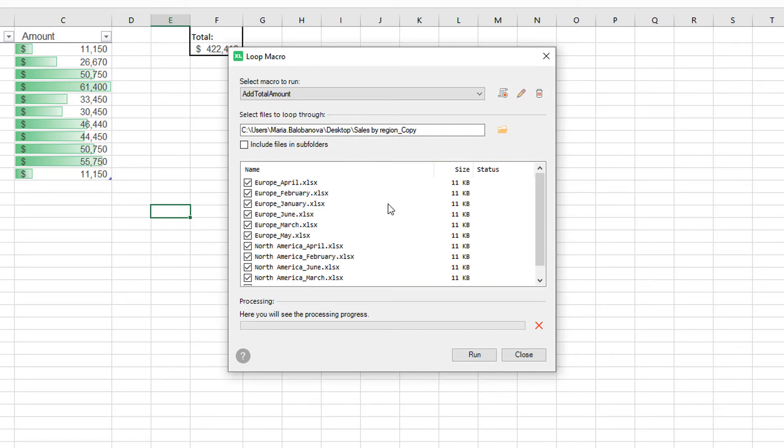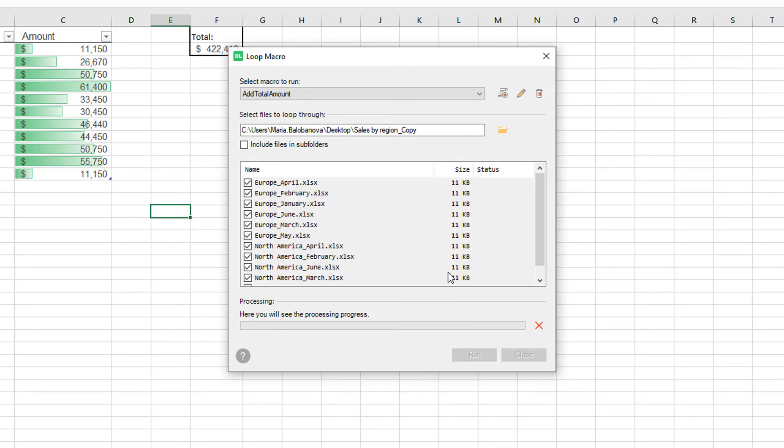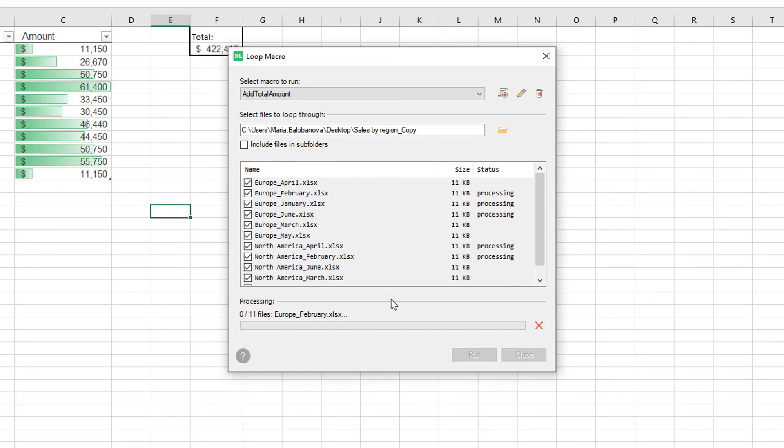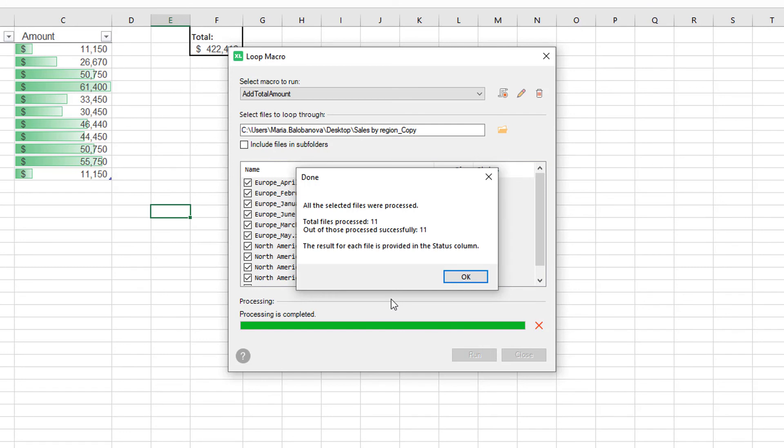All set. Now click Run. Here is a reminder to back up the files again. And now the macro will loop through all these workbooks. The processing speed depends on the number of files, their size, the amount of changes, and your computer processing powers. Done.